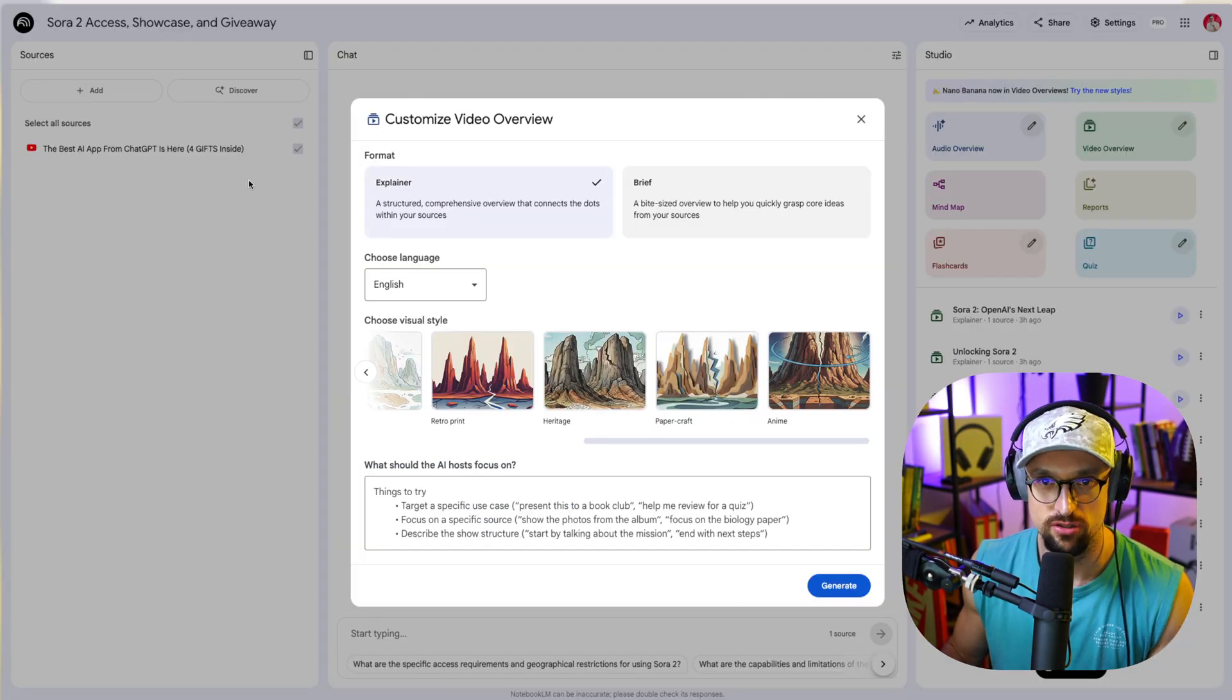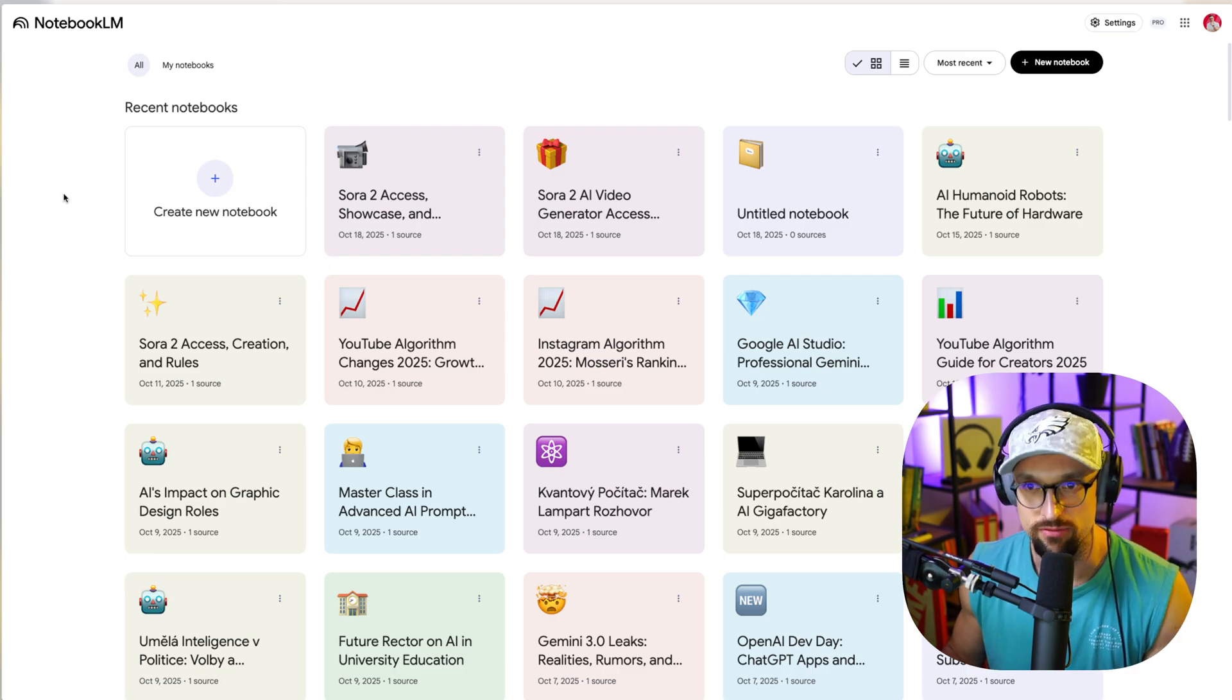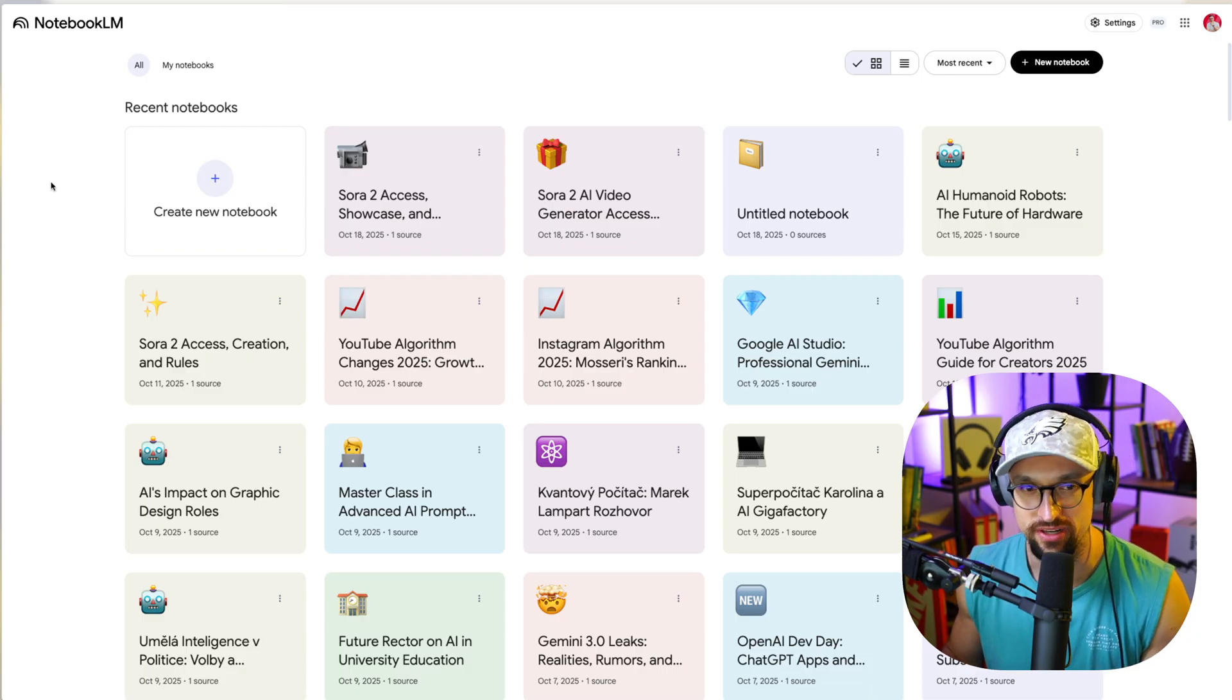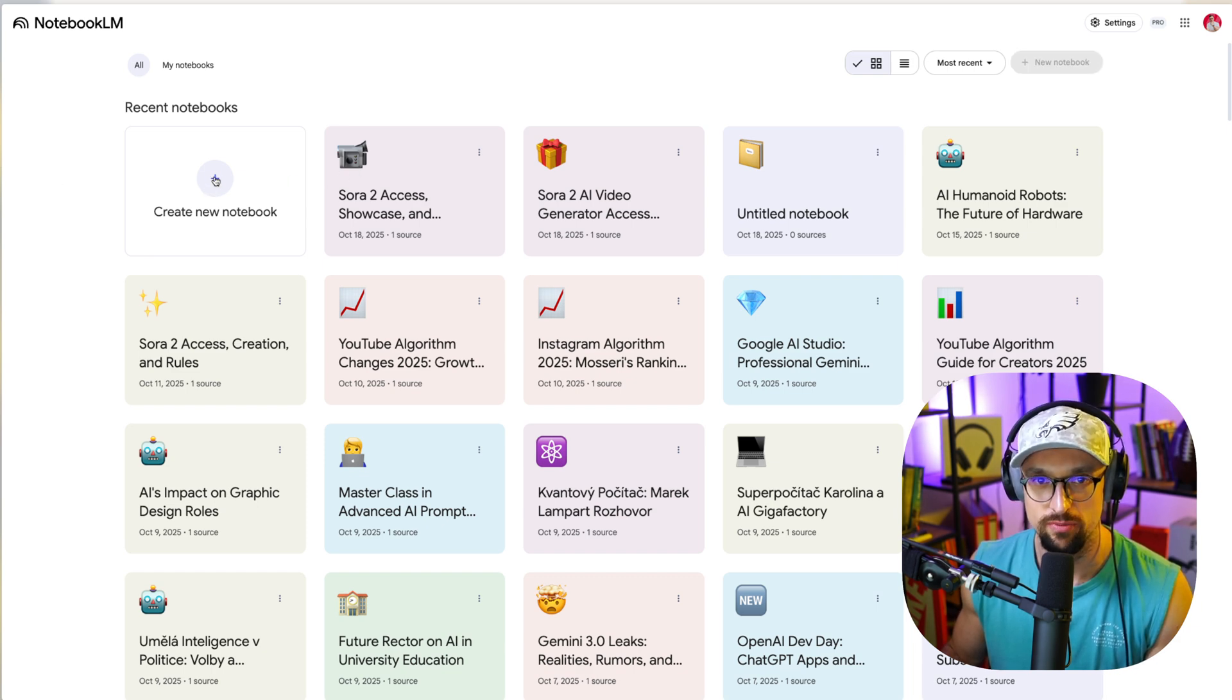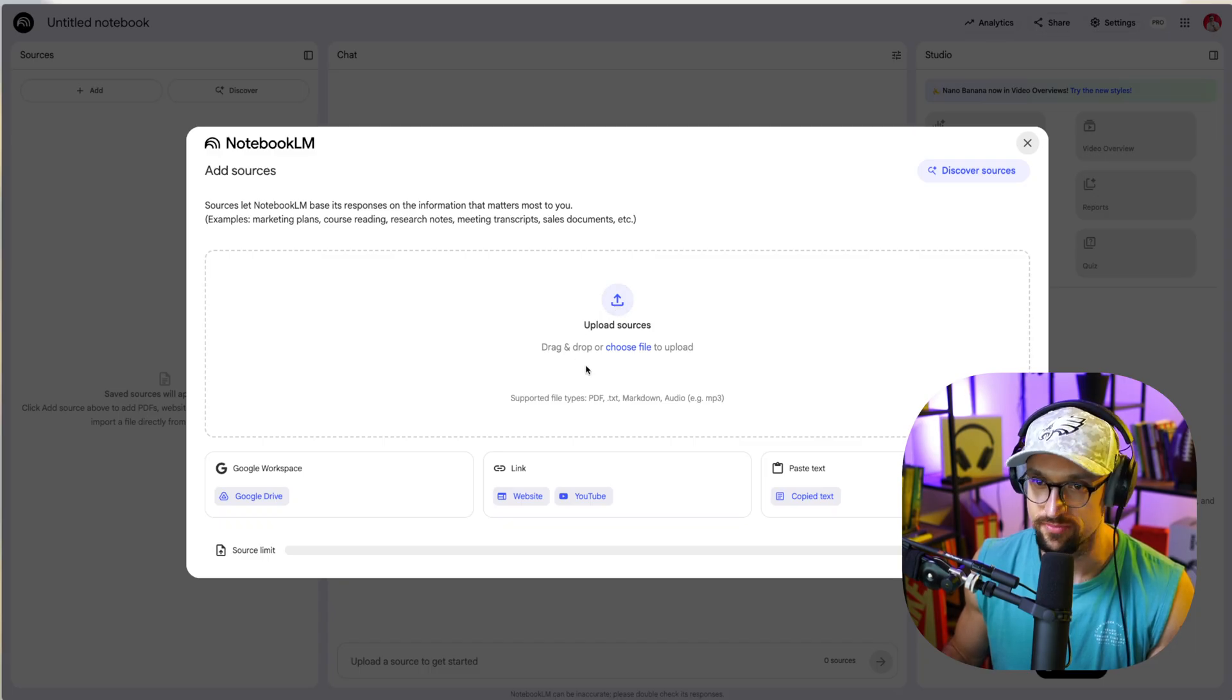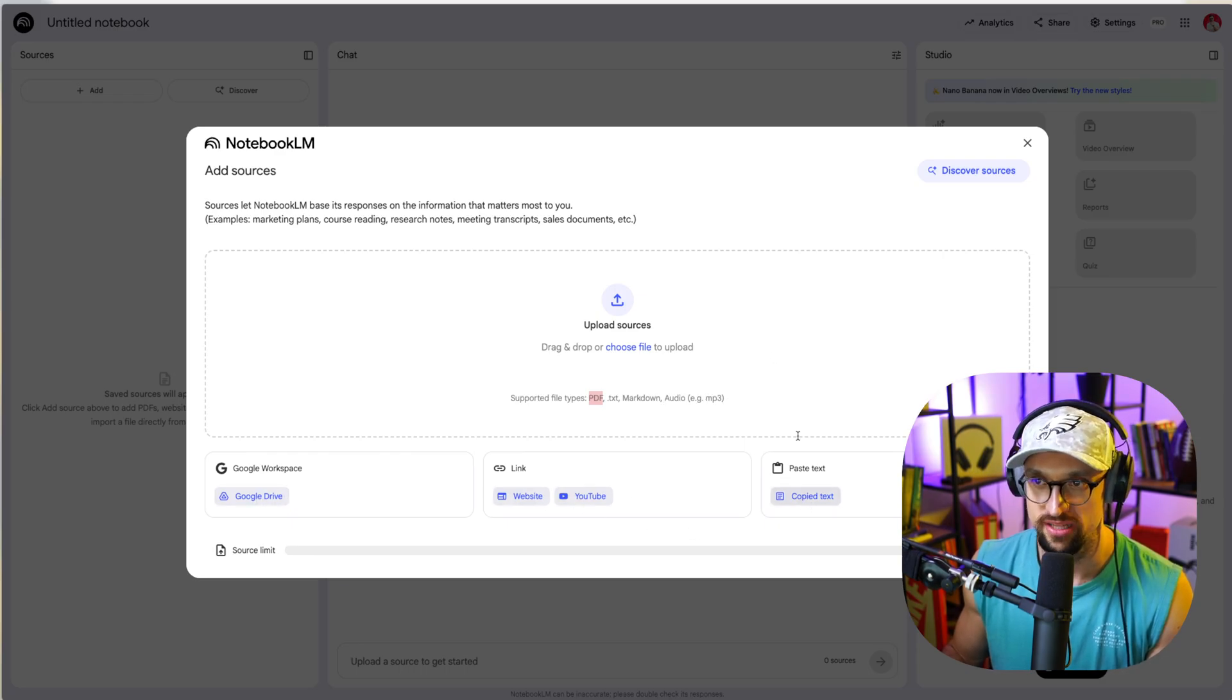So how it actually looks. Once you are in your Google Notebook LM tool, which is actually free, which is crazy for the amount of tools and features that it has, you can create new notebook by clicking on this plus icon. And once you're there, you can basically upload sources, whatever files you would like to do: PDF, TXT, Markdown, Audio, MP3, Google Drive, website link, YouTube link, or copy text.